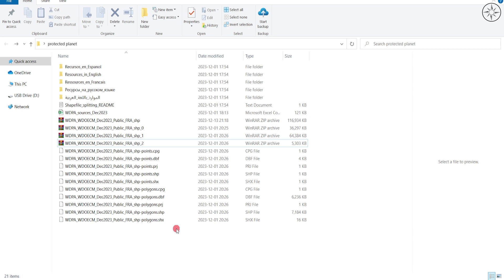Now that I have all my files, I'll go ahead and open my GIS software. You can use any GIS software such as ArcGIS Pro or QGIS. For this tutorial, I'll use ArcGIS Pro.